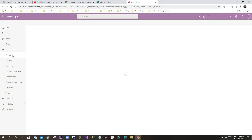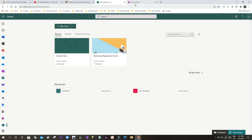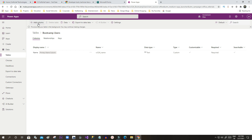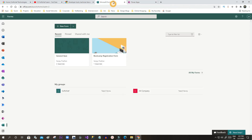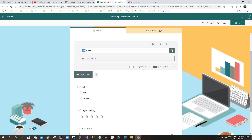I'll go to Tables and create a new table. I'll read this Bootcamp Registration Form. Click on New Table and give the name 'Bootcamp Users.' The display name will be 'Name,' then click Create. I want to add more columns that match the fields we created in the form. The first field is Full Name.